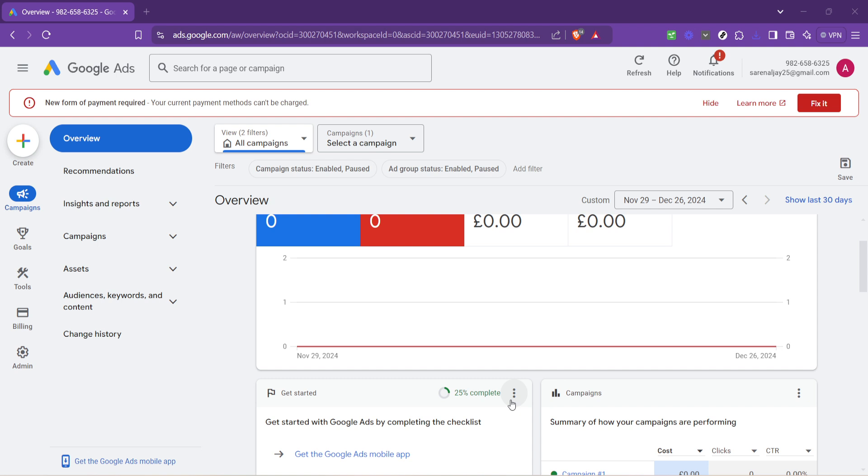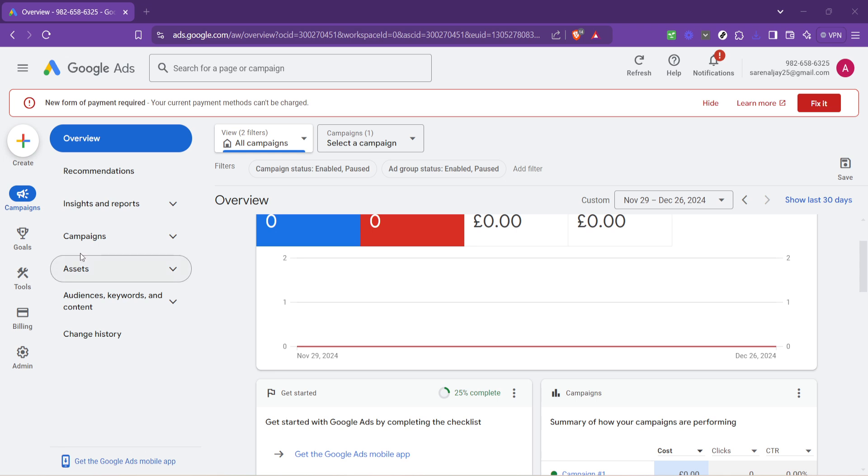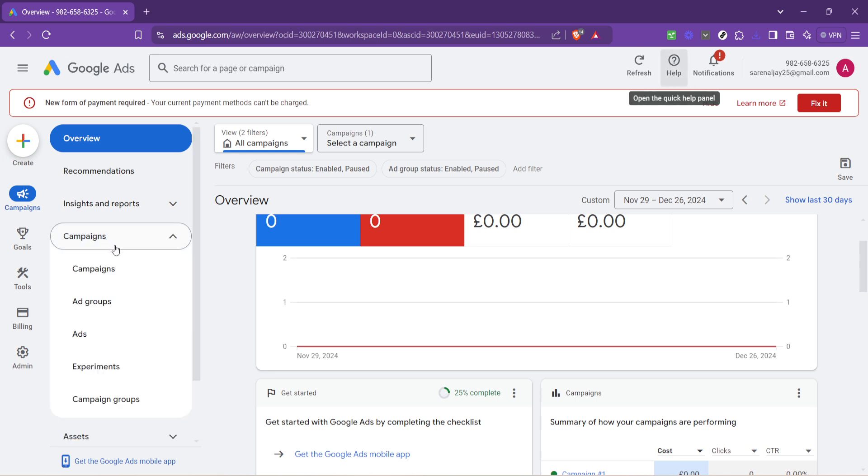Moving forward, you'll want to shift your attention to the left-hand side panel where you'll find the campaigns tab. Clicking on this will take you to the section where all your advertising efforts within Google Ads are organized. Here, you have the ability to see each campaign you have initiated.